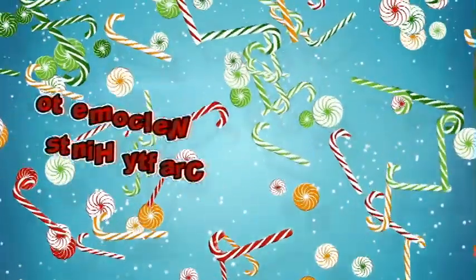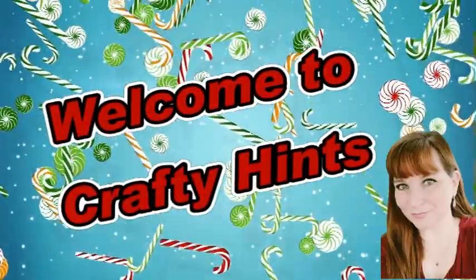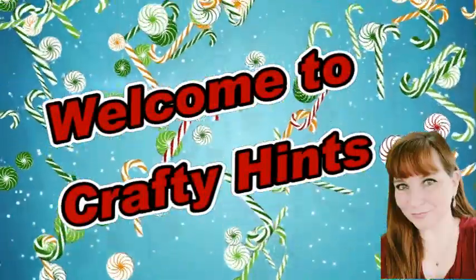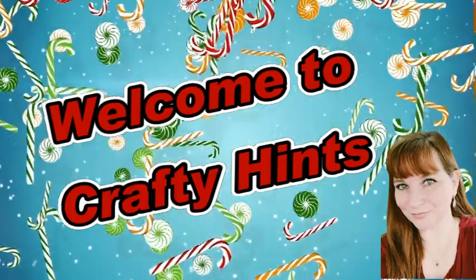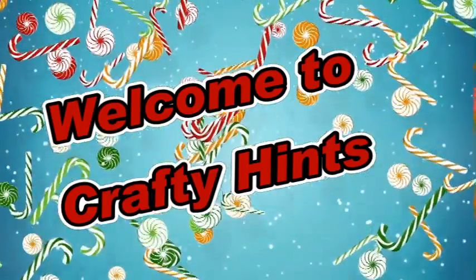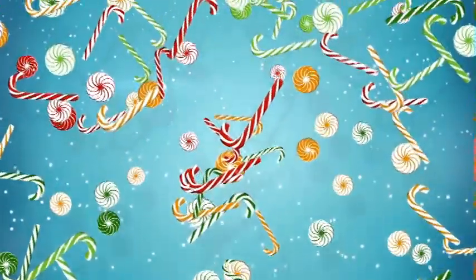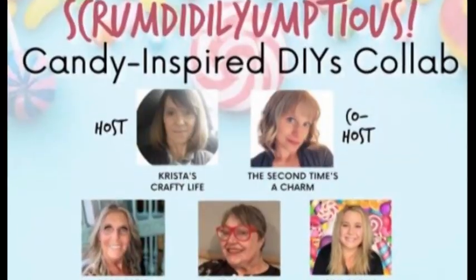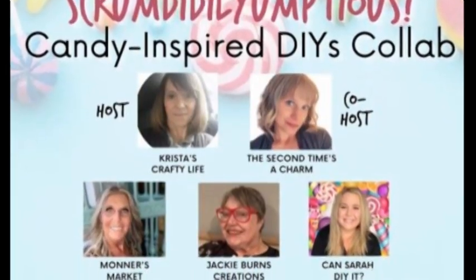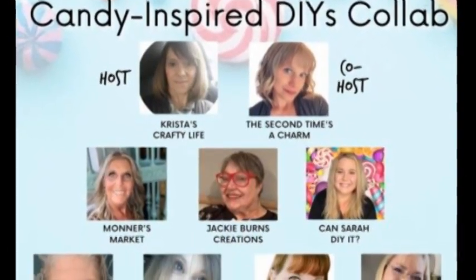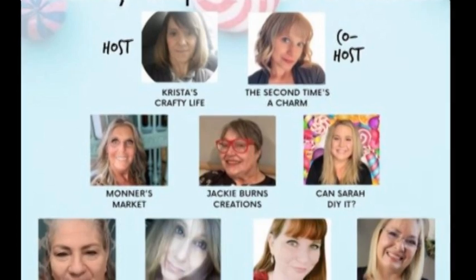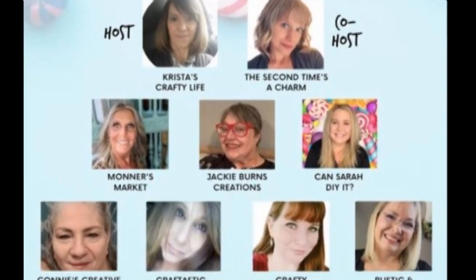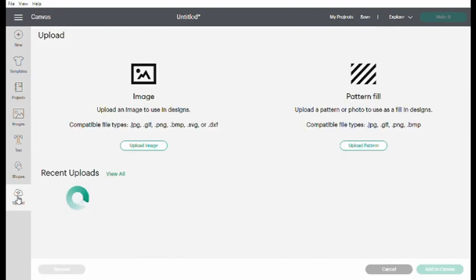Welcome to Crafty Hints. I'm Chantel. I'm so happy to have you here today and I'm participating in a candy collab with these lovely ladies. A scrum diddly umptious candy inspired collab. These ladies and I get together the 20th of each month and come up with a theme.